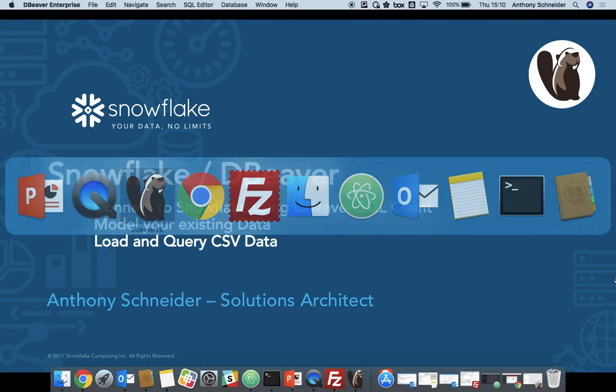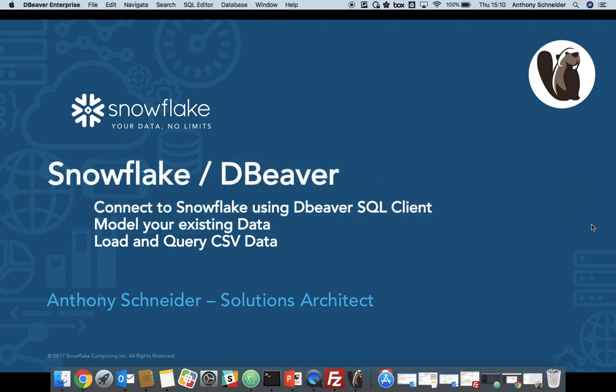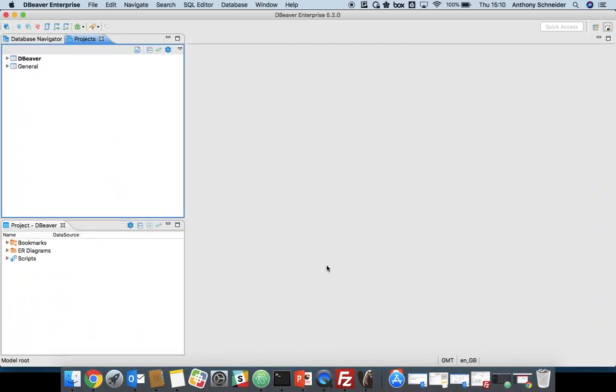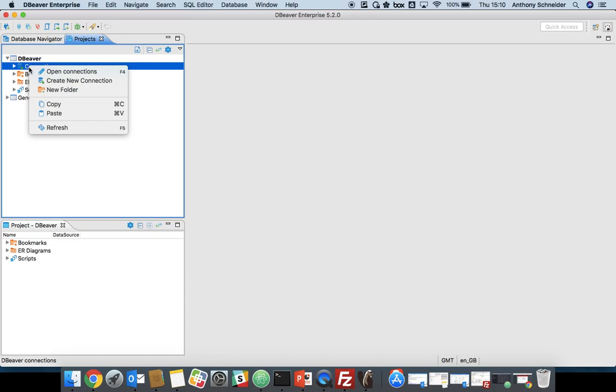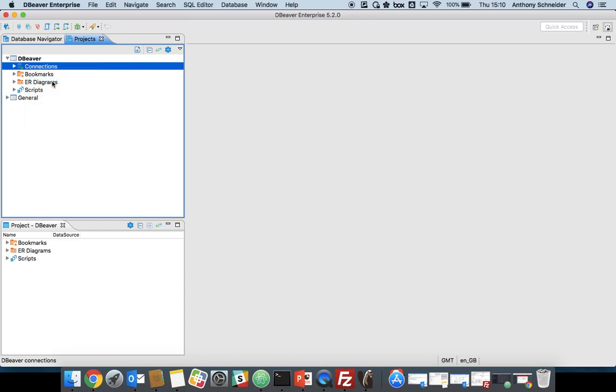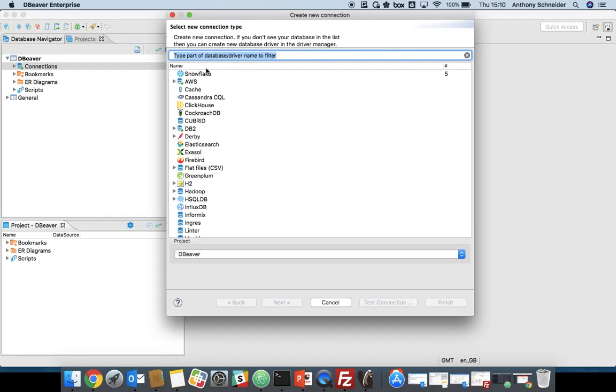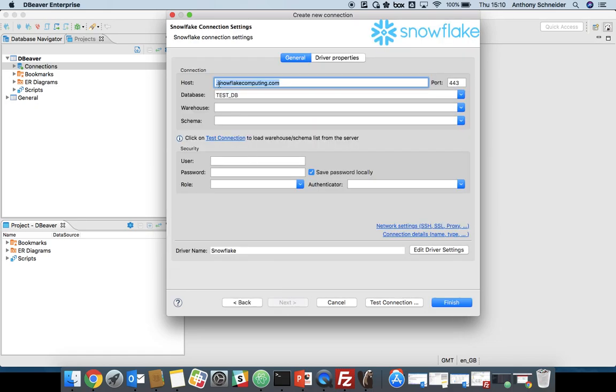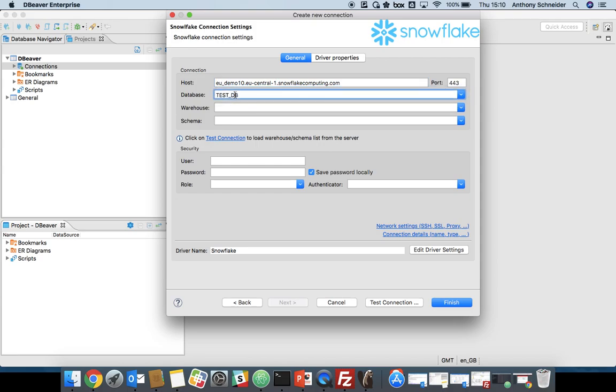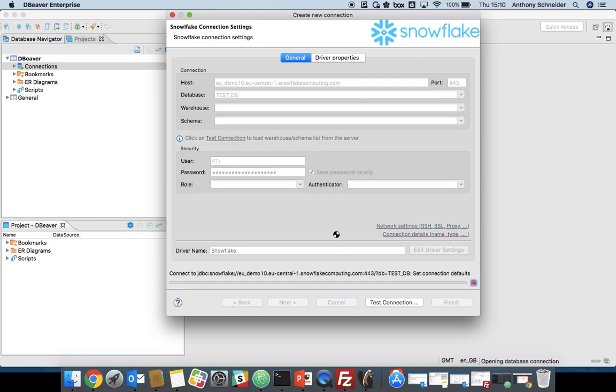If I just switch over to DBeaver, you'll be presented with a connections tab. So you'll want to create a new connection to your Snowflake database. Choose Snowflake. You'll just want to enter your credentials for your account. You will need to enter a default database, and then your username and password. And once you hit test connection, it's going to try and connect.